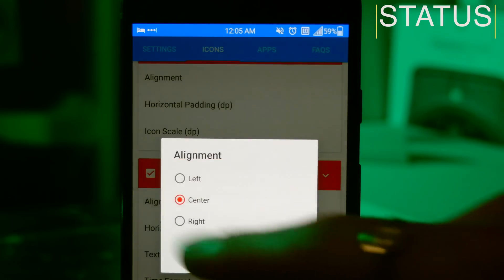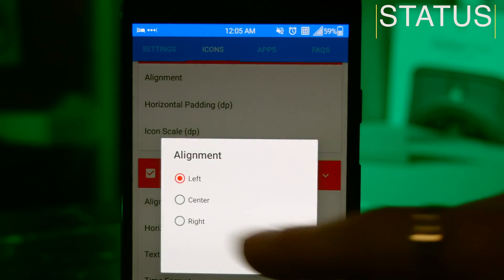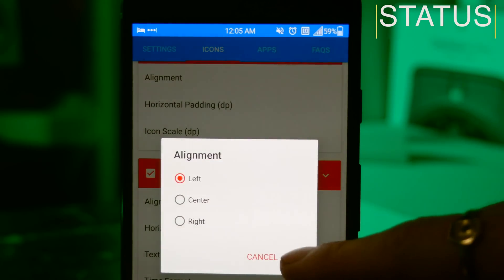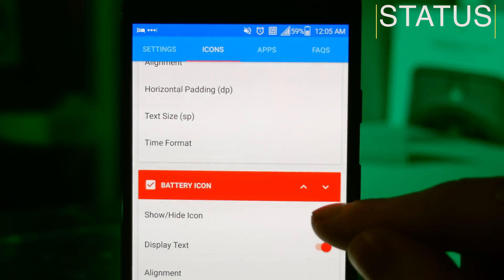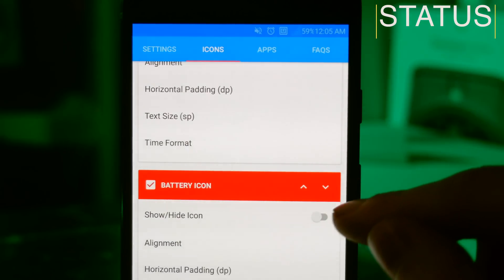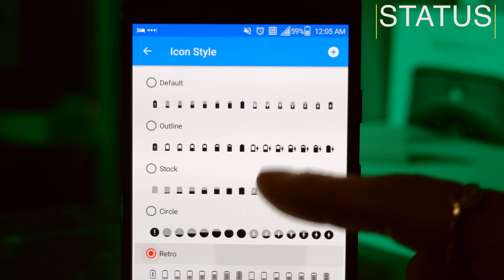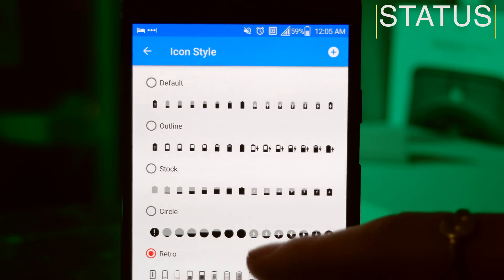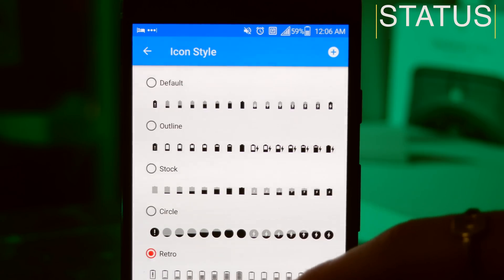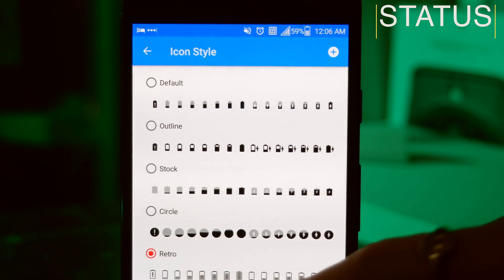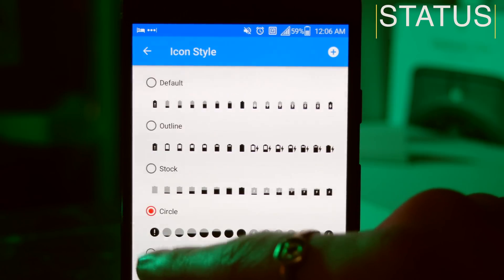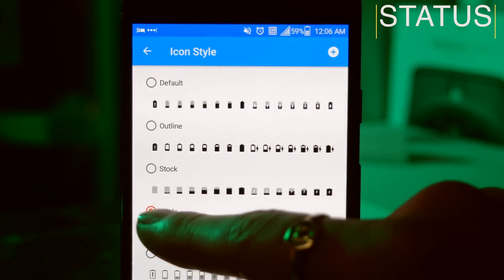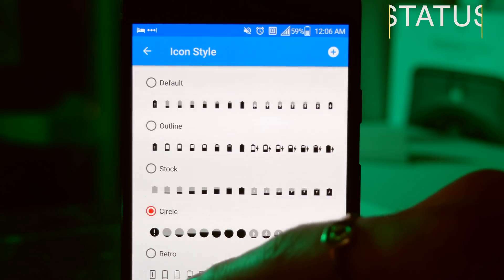With your battery, you can show and hide your icon, you can have it display text as a percent if you want to, and there's a bunch of different icons that you can choose. This goes for WiFi and Bluetooth and everything else, and using Status you really can customize your status bar to look exactly how you want it.